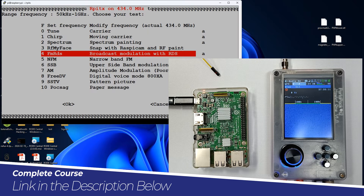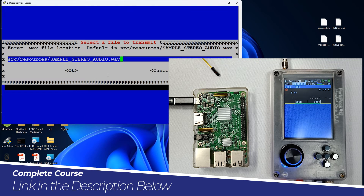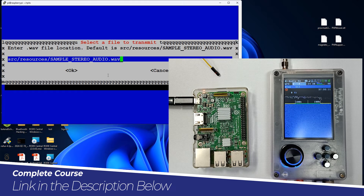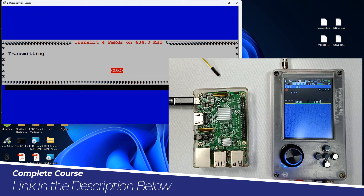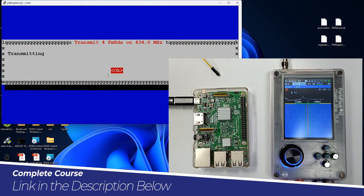There is also FM broadcast — you can do FM broadcast as well. Let's see this one. Hitting OK, and over here you can see it is transmitting the audio file.